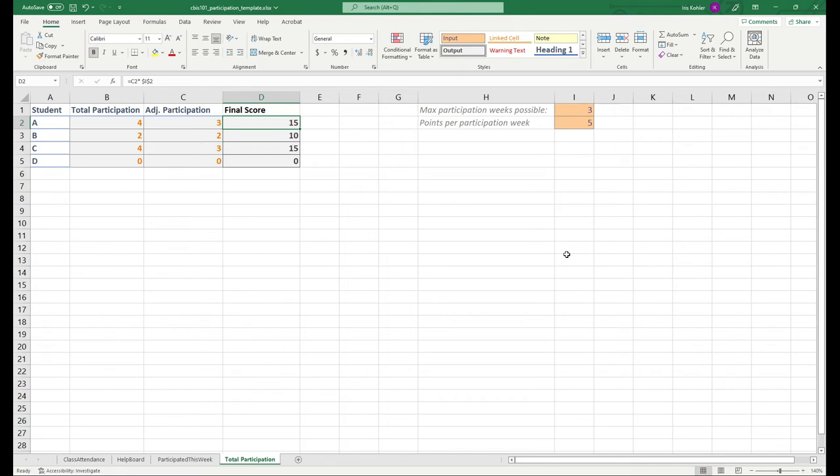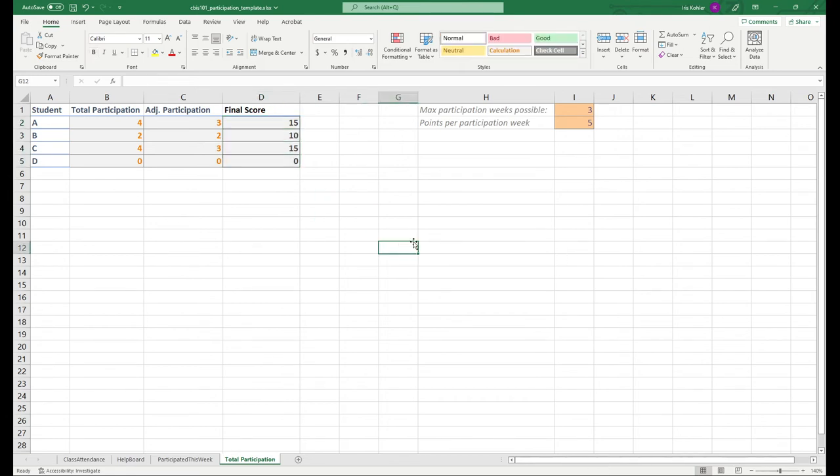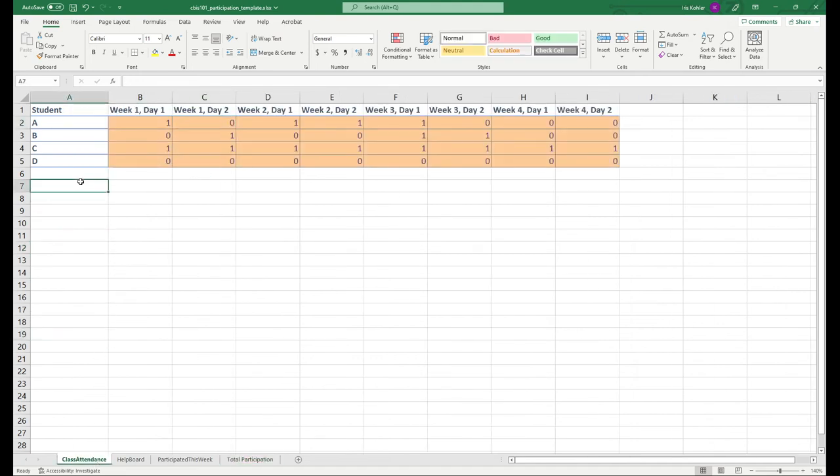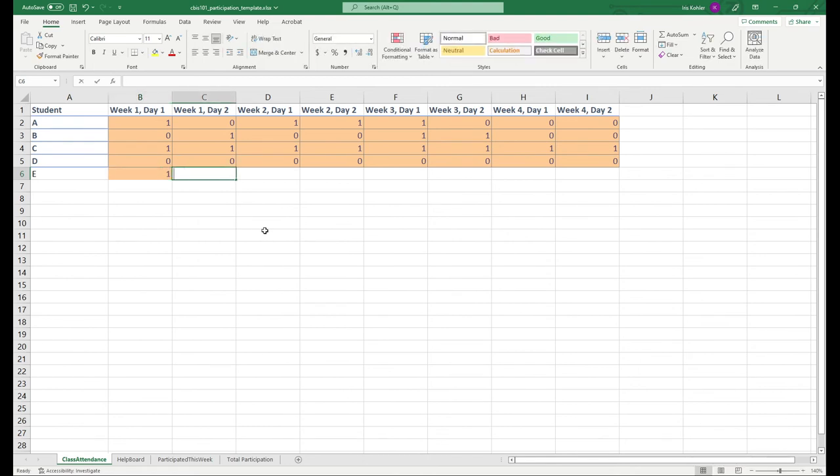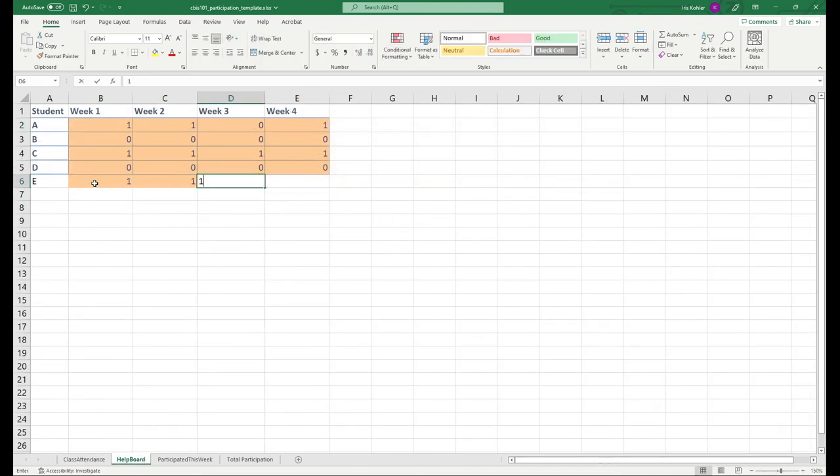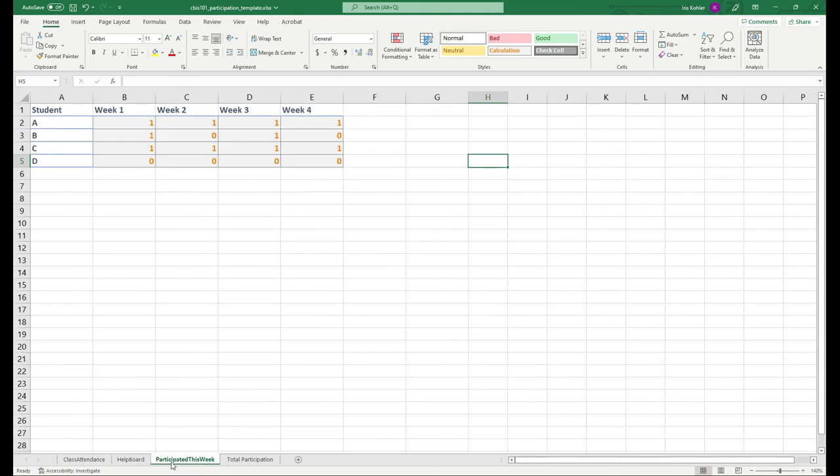But then once I have this final score this is the actual thing that I will be inputting into Canvas at the end of the term and that's the extra credit you can assume you're getting. Now one of the benefits of using formulas is it makes it a lot easier if I need to say add in more students. So let's say I now have student E who showed up all the time. Student E was also excellent with using the forums like so. So I have all this user input data for this extra student and for participating this week there's nothing yet.